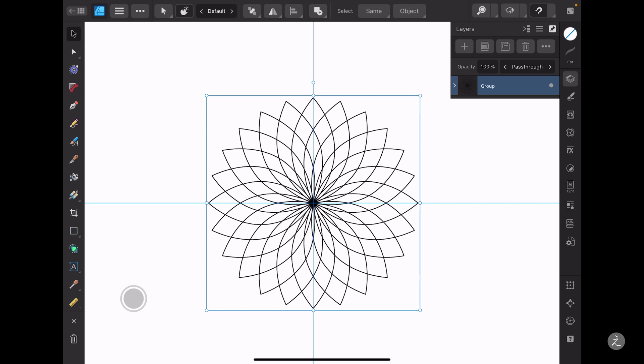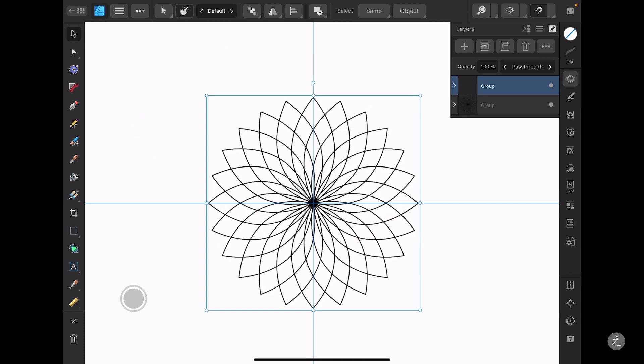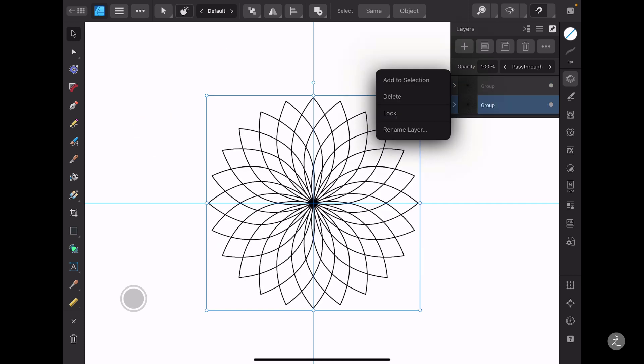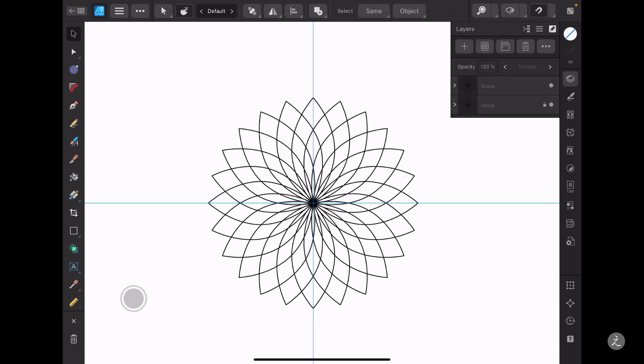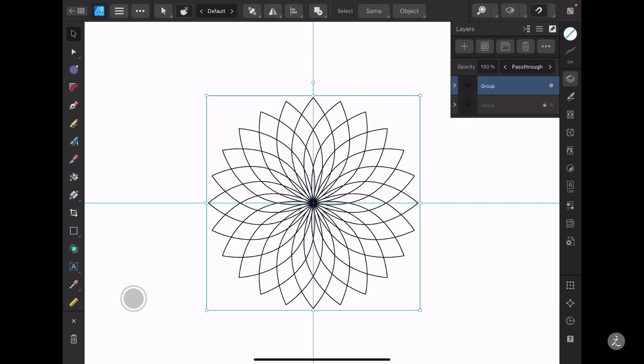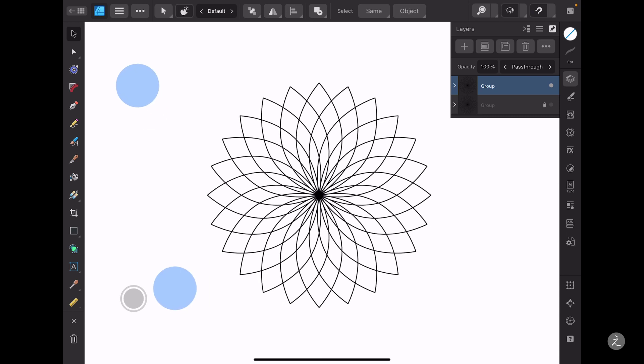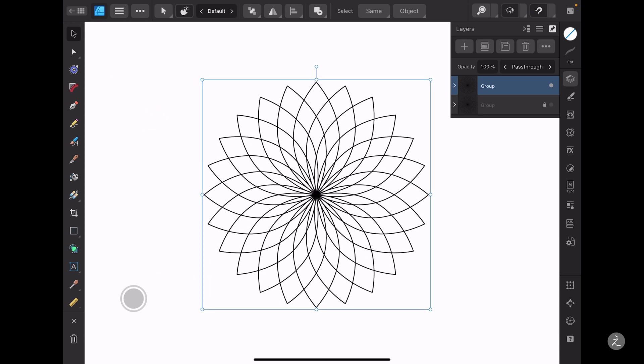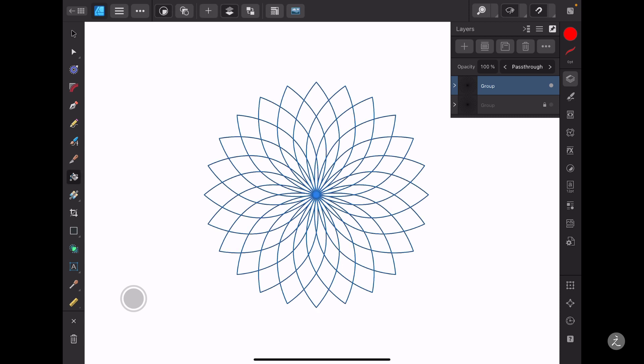Just in case I need to refer back to this, I'm going to long press, create a duplicate of this group, then swipe to the left, lock this group and make it invisible. Now I'll focus on this group and grab the Vector Flood Fill tool to color some of these intersecting shapes.